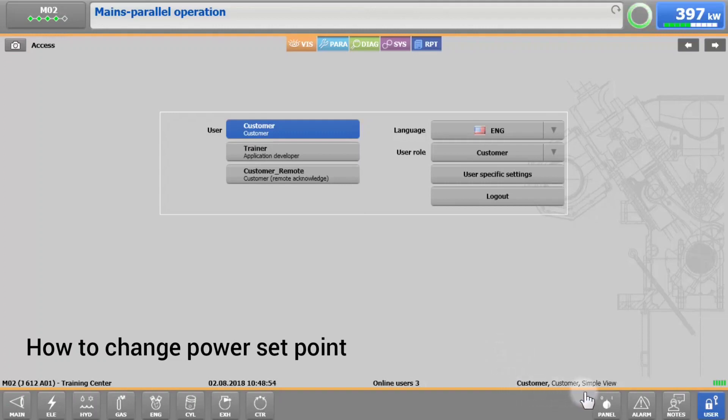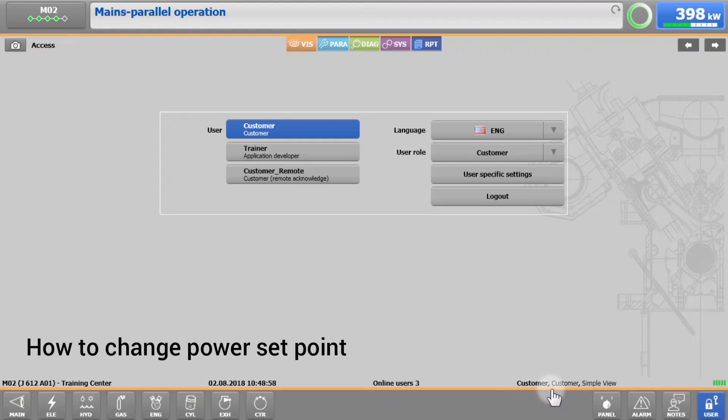Verify that you are logged in by checking if the footer is showing Customer and SimpleView.